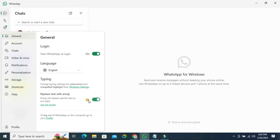Here you will find an emoji also. Just click here to turn it off. Now replace text with emoji is turned off.